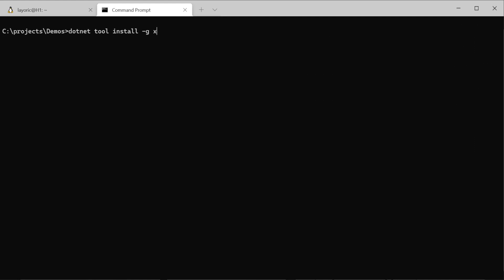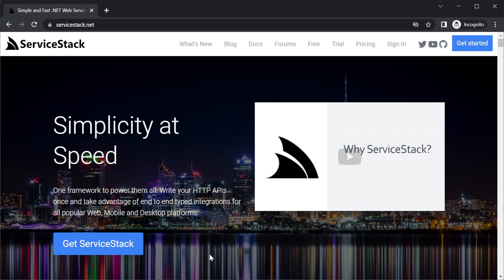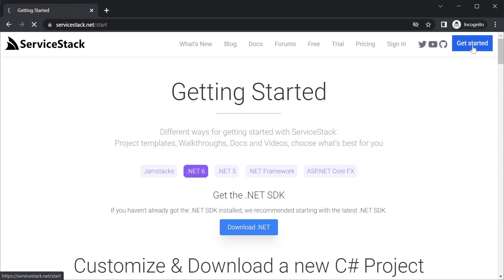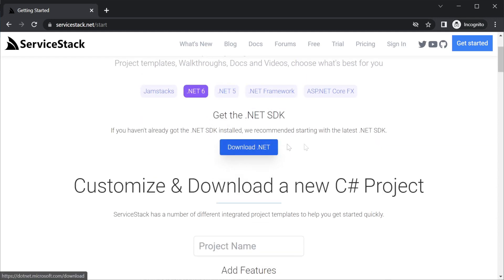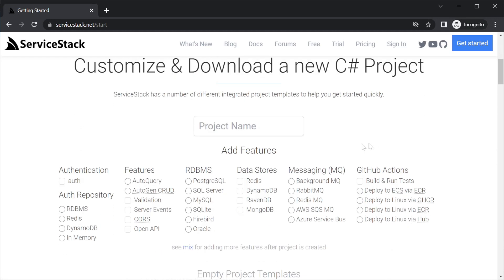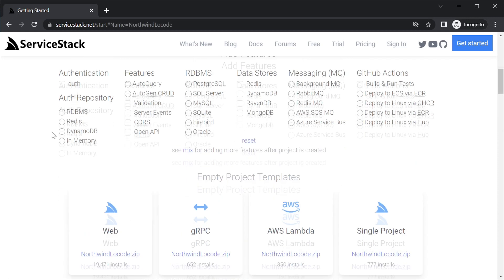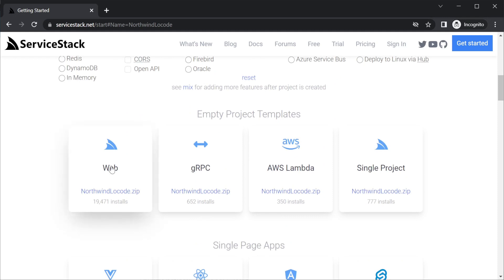To get us started, we'll want a simple web application that's already set up with ServiceStack. We can do this by generating a project from the ServiceStack website. Going to ServiceStack.NET and clicking on Get Started at the top right will bring you to a template generator that allows you to set up the project you want to start with. For this walkthrough, we will start with an empty web template so we can show the steps to configure a database-driven Low-Code application. Provide a name for your project and click the web template to download a zip of your newly created solution.